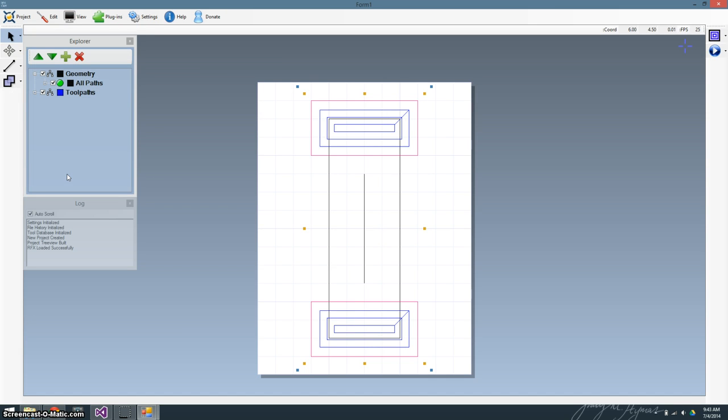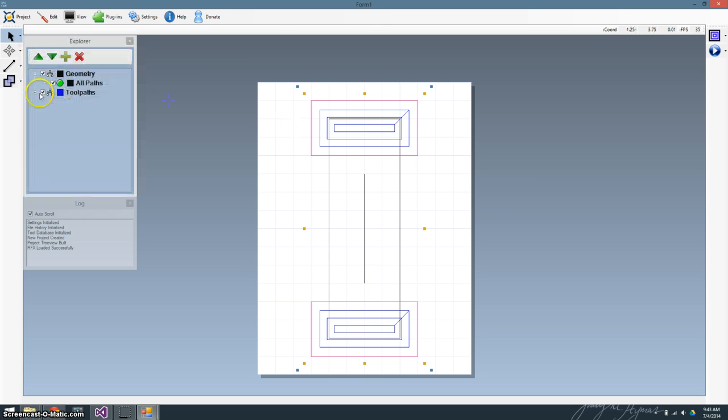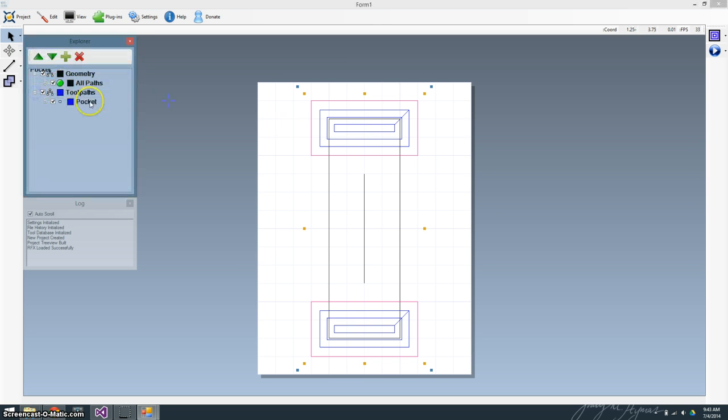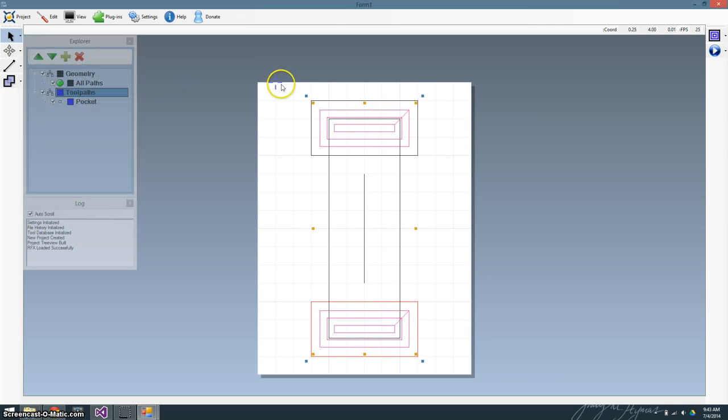Now it generated those toolpaths, those pockets, and you can see them in blue here. You can also see them listed here. You can do the same thing where you can rename them if you'd like to, but we're not going to do that right now. Let's move on. Let's cut our little center.